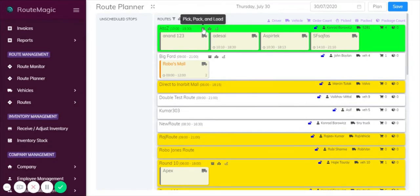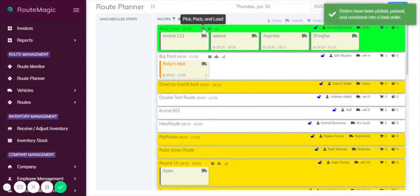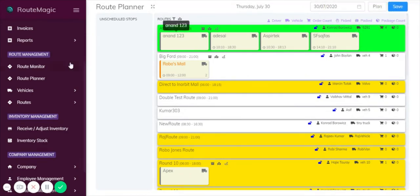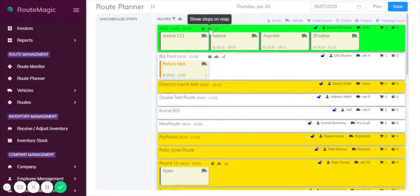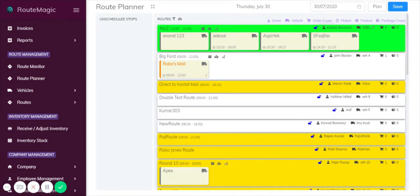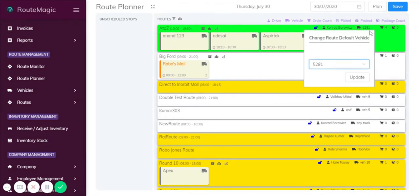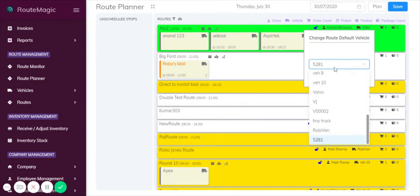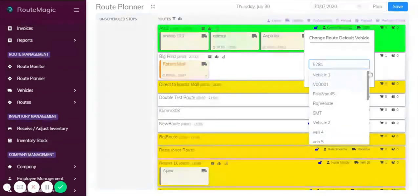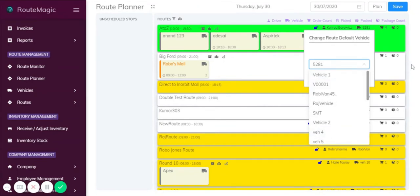Up here I'll show you these three icons. You can choose to pick pack and load as explained before. If you click on this, it gives you an indicator saying the orders have been picked, packed, and combined into a load order which bypasses all of those in one simple click. You can show the stops on the map as well. There's also the option to optimize any route. If you look over here again on the vehicle, you can actually click there and you can change the vehicle type to suit the delivery type and the stop types.